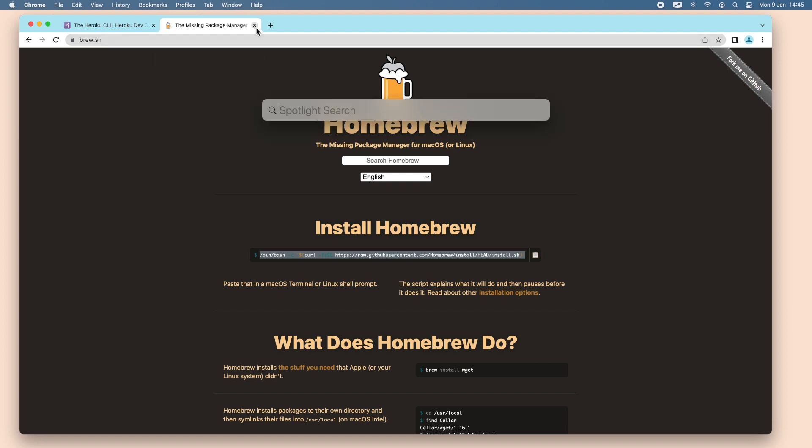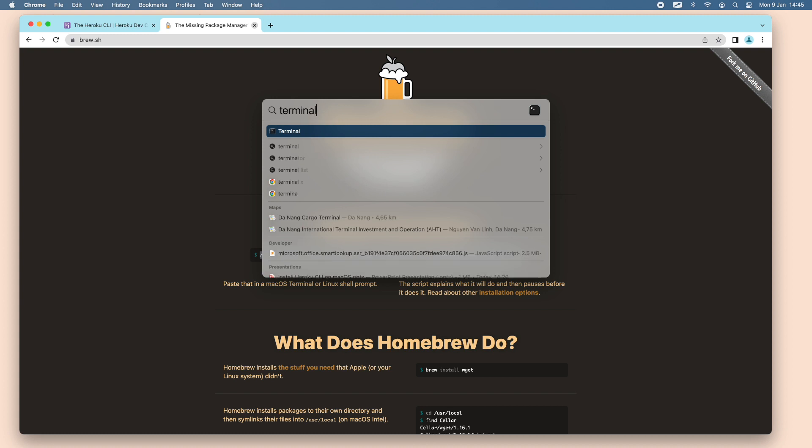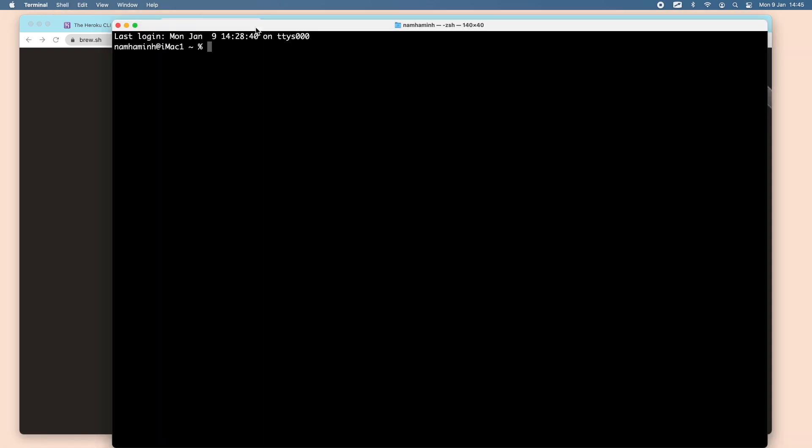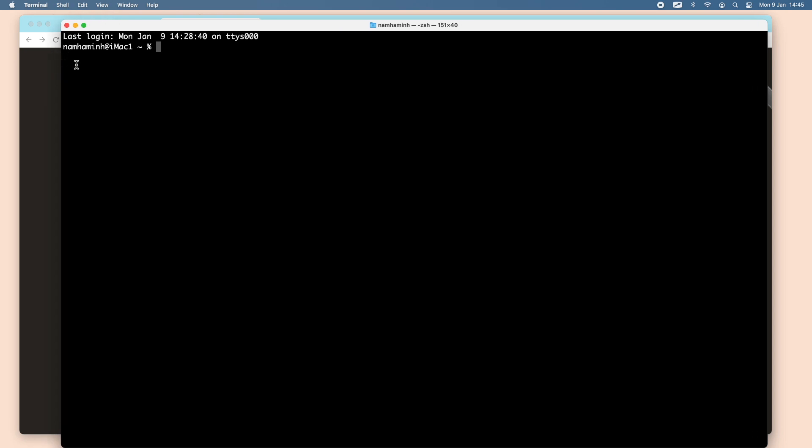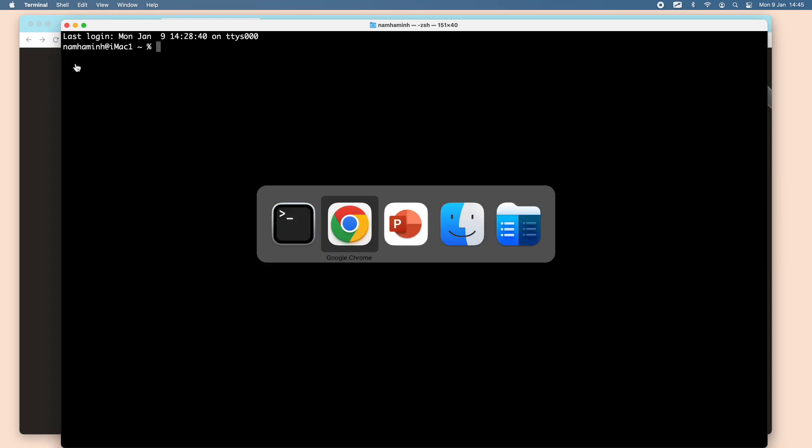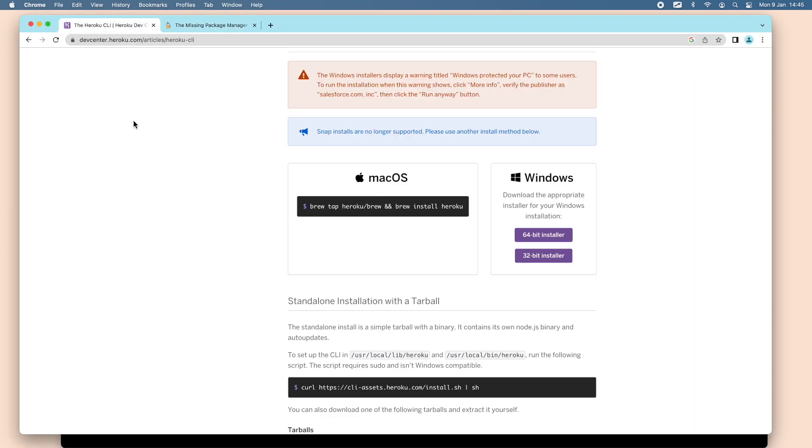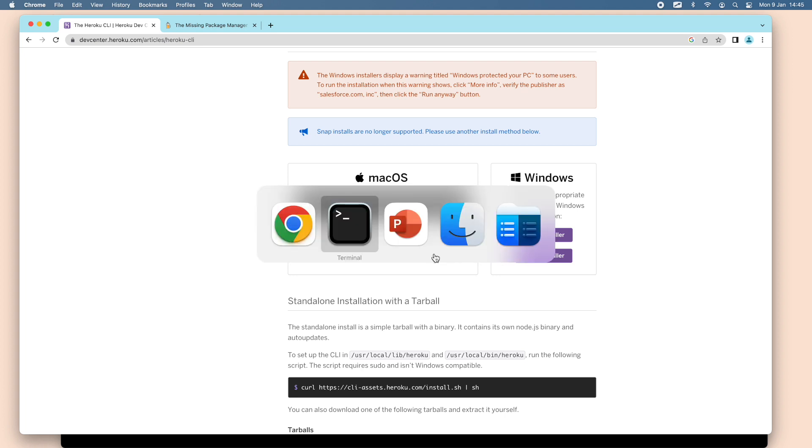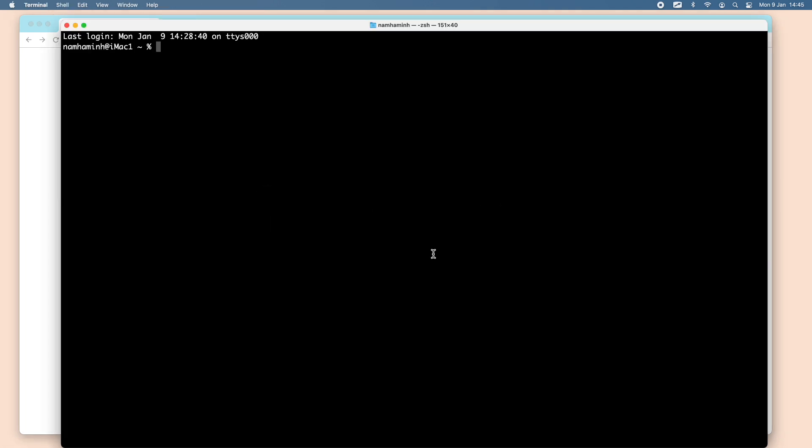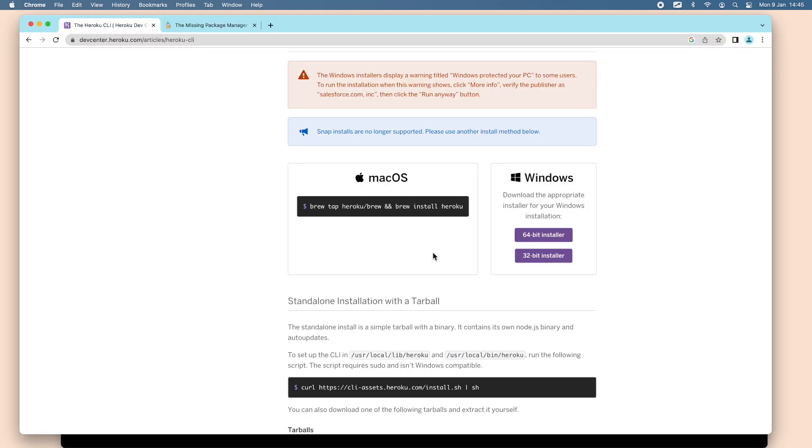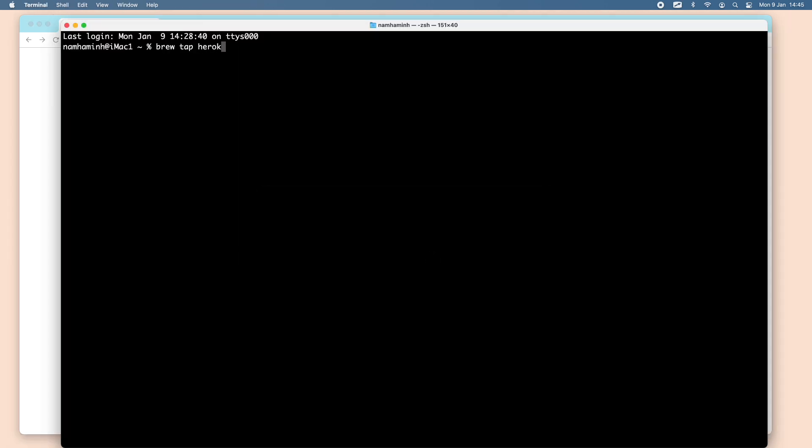Okay, I already have brew installed on my macOS and I open my terminal window. As per the instruction, you need to type this command: brew tap heroku/brew and the second command is brew install heroku.